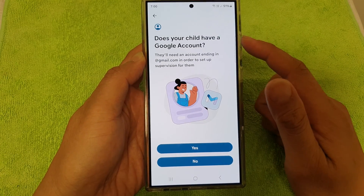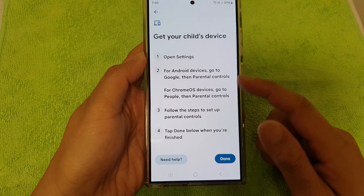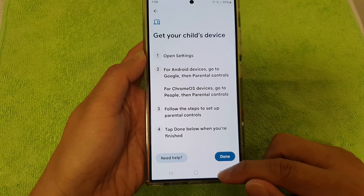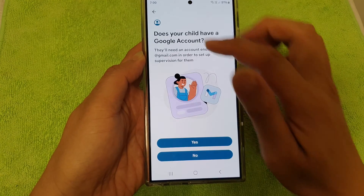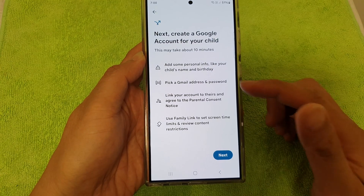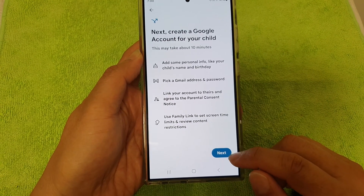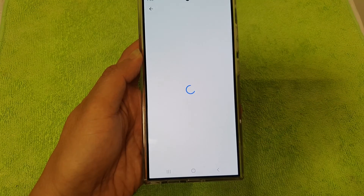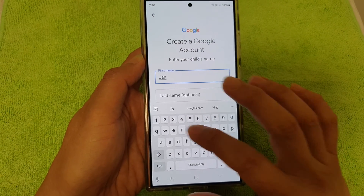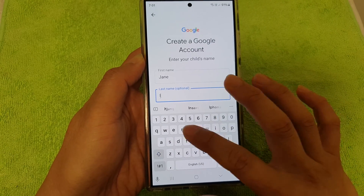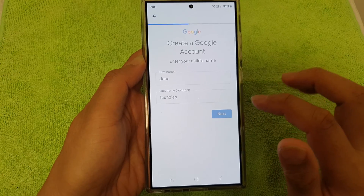It asks: does your child have an account? If you tap Yes, go to the device and sign in to your child's account. If you choose No, you'll have the opportunity to create a new account for your child. Tap Next and enter a name — for example, Jane Jungle. This is just an example.